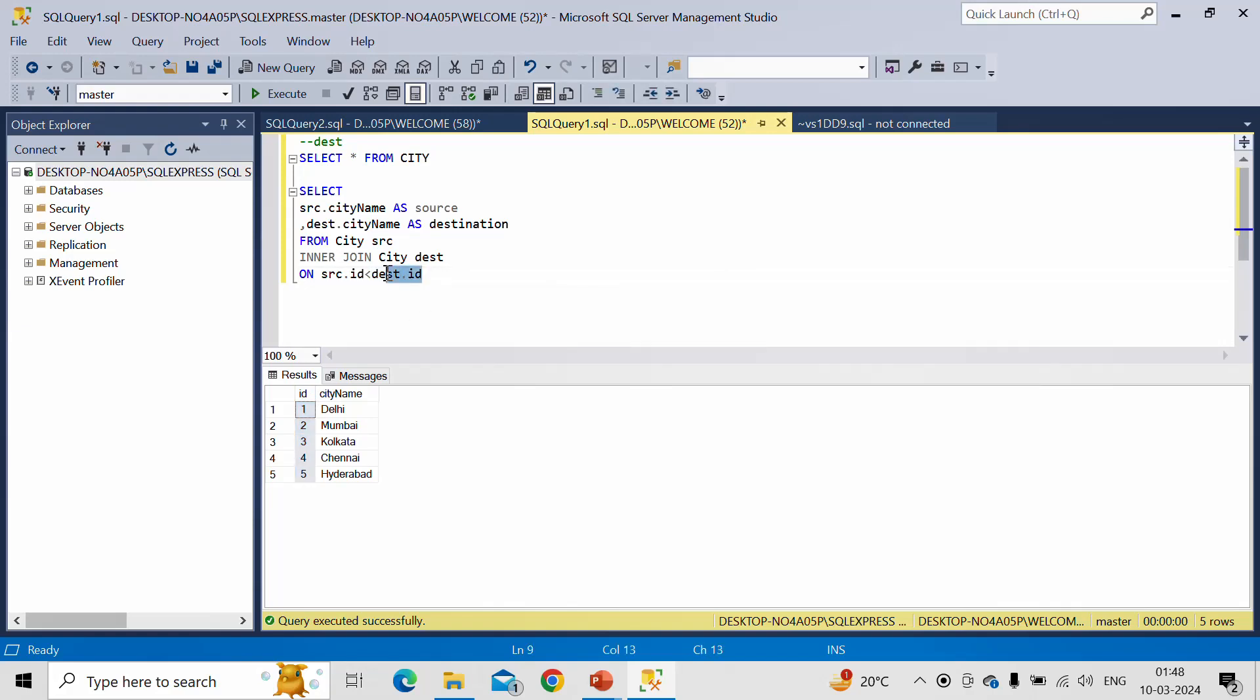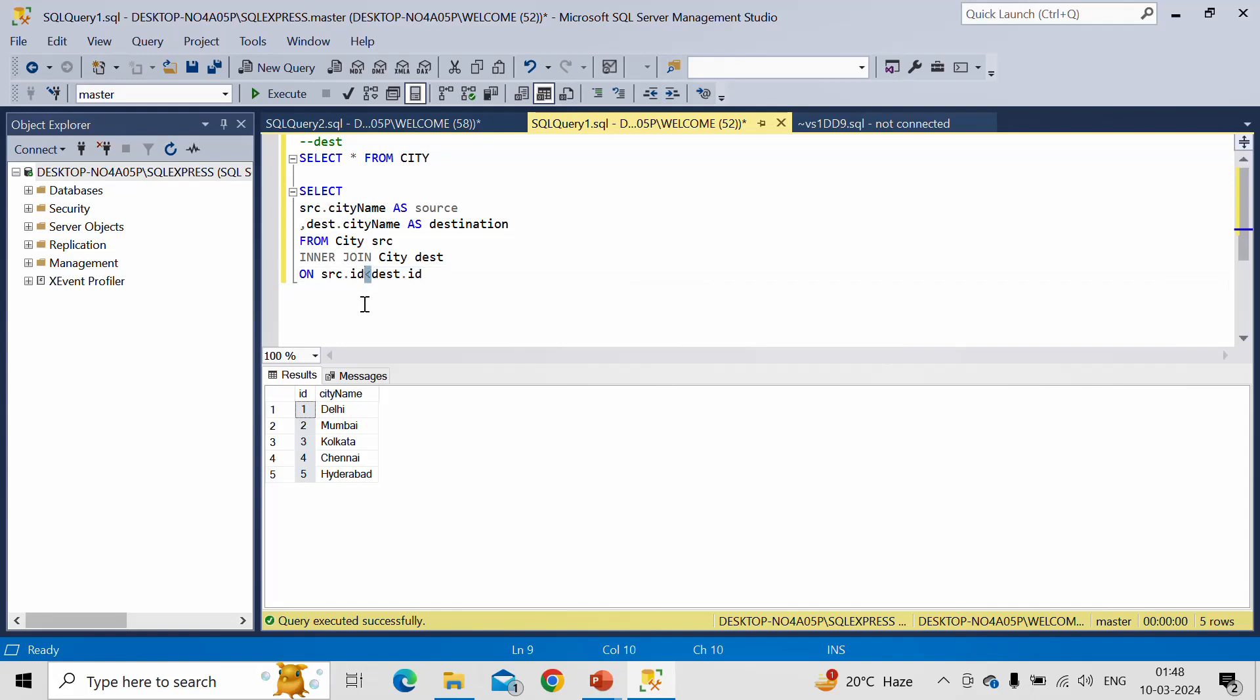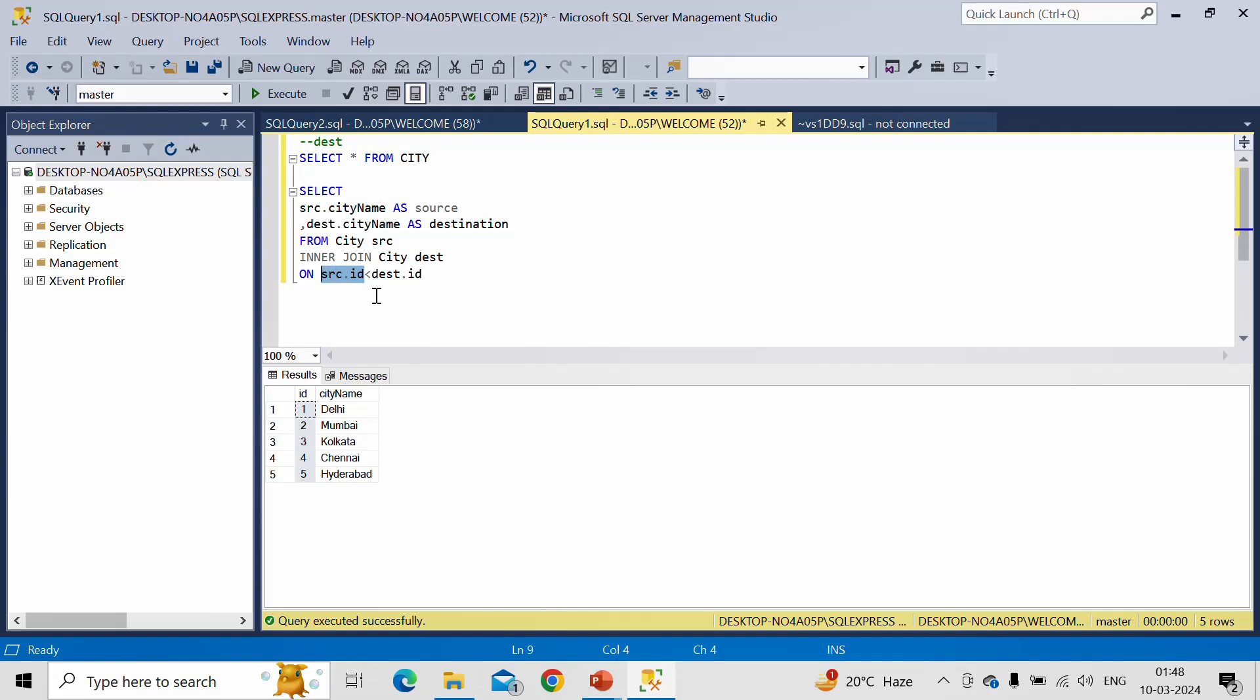Now what is the condition? This ID which we are getting from the destination table should always be greater than — this is the greater than sign — ID greater than this source ID value. So what is the meaning of this one? Let us understand this.